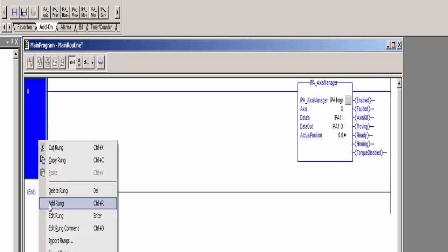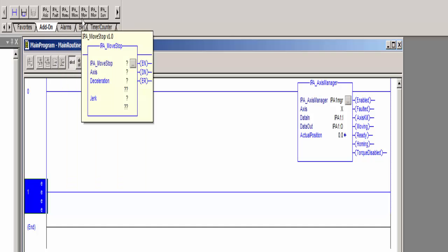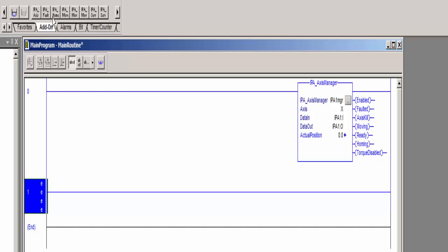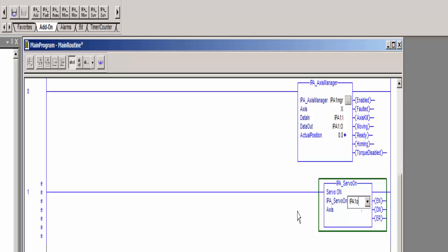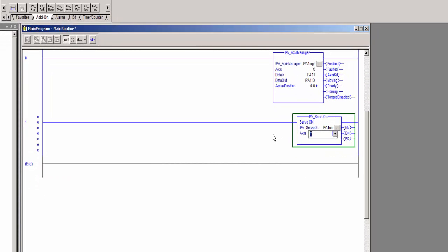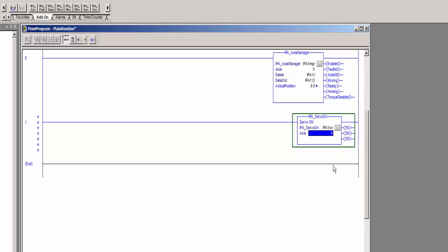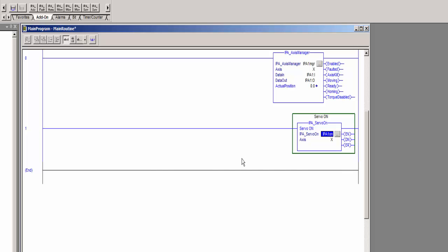So then add another rung, and the first thing that you'll need to do is enable the drive. So there is a servo on function block. We've already named it the axis. We'll still need to name the function block. Go ahead and select X. We have to declare the function block again. Control W is the hotkey on that.